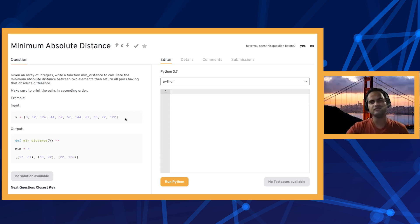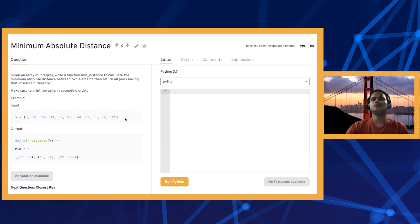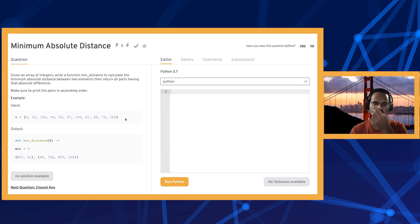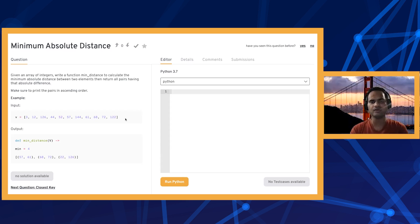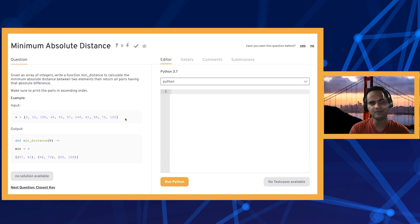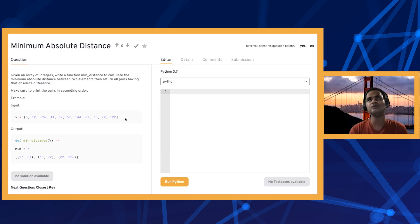That will run in big O of n squared time, which is quadratic in the length of the array. We can do some optimization where instead of looking at all pairs, we sort this array, and once we do that, the minimum absolute difference between any two numbers would always be two numbers which are closer to each other if the array is sorted.